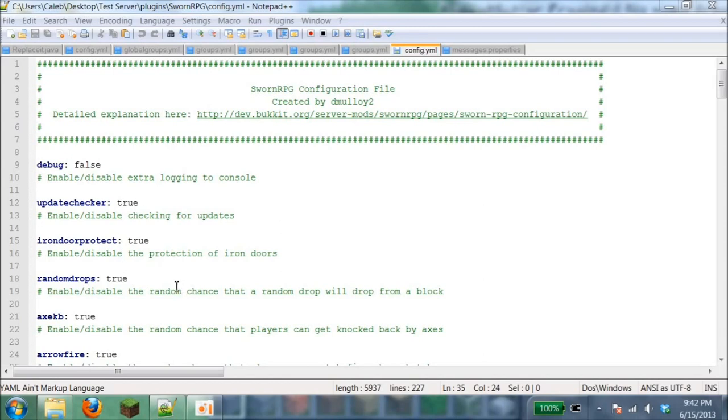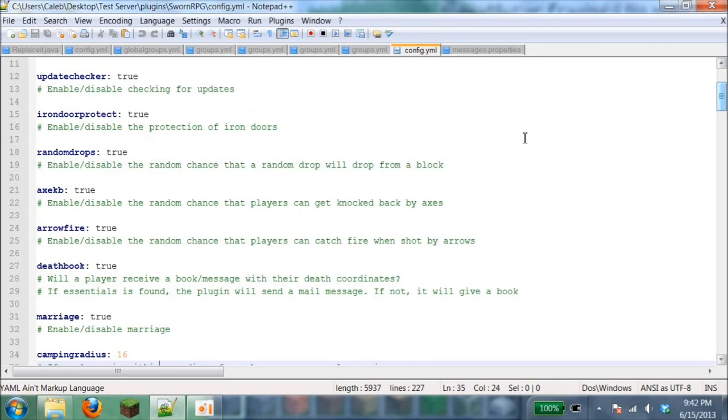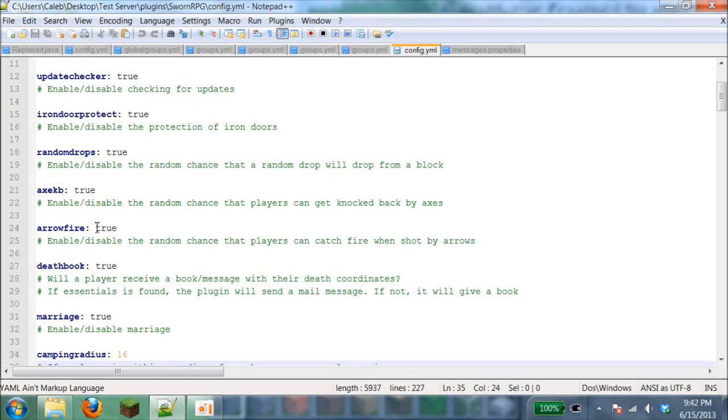Update checker: if they come out with a new download link, it'll tell you to update. Iron door protect to protect the iron doors. Random drops: if you destroy a block, it could give you something like a wooden stick sometimes. It does random drops and also gives you the same block.